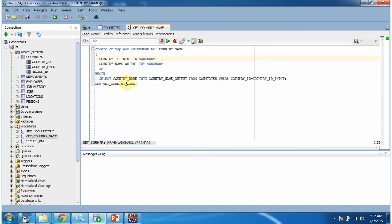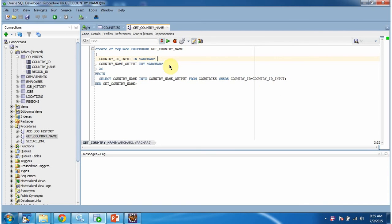Here you can see the logic of the stored procedure: SELECT country_name INTO country_name_output FROM countries table WHERE country_id = country_id_input. Now we will see using a JDBC program how to call this stored procedure and get the country name based on country ID.